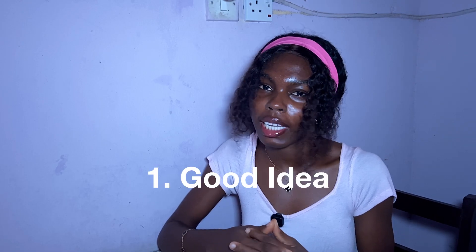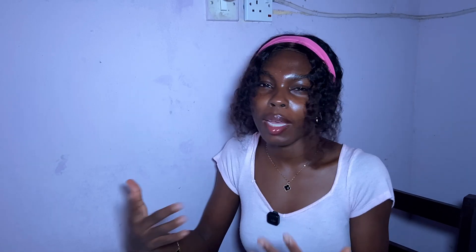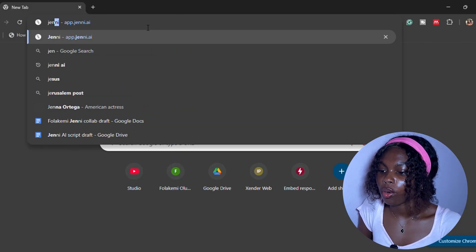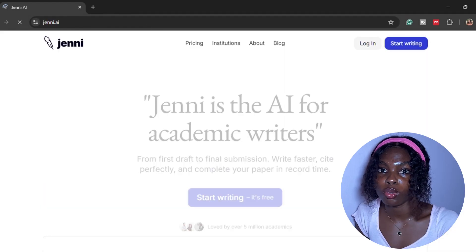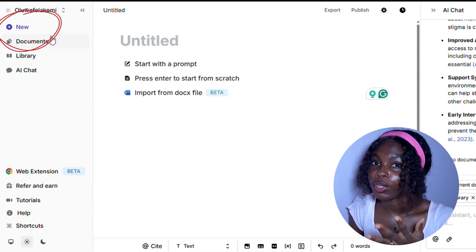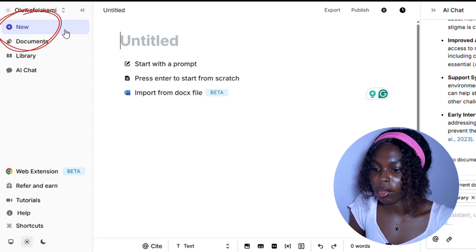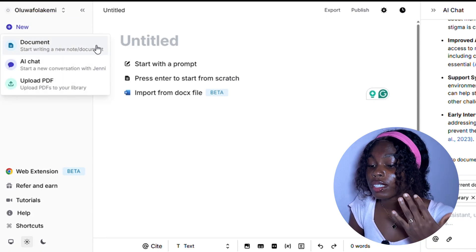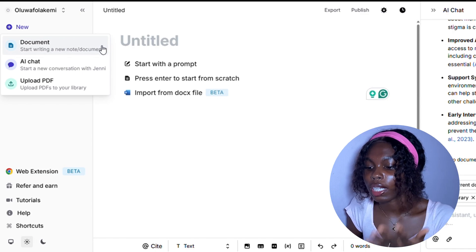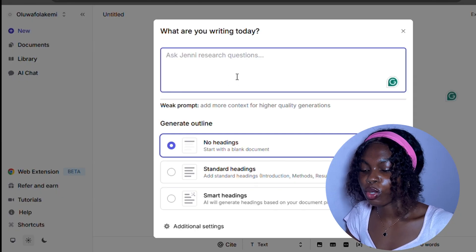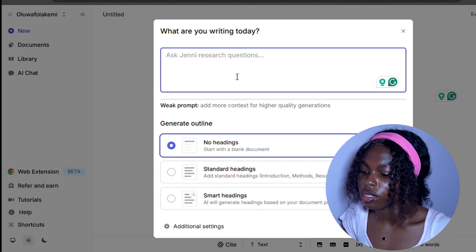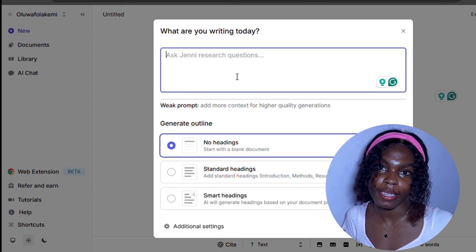So if you're ready, let's get into our workspace. We're going to write your research together now. Every good research paper starts off with a solid idea, but not just any idea — your idea has to be clear, actionable, and well-structured. So let me show you how I refined my own messy idea using Jenny AI. You're going to type jenny.ai into your search engine, then go into 'New' to create a new document and click 'Write a document.'